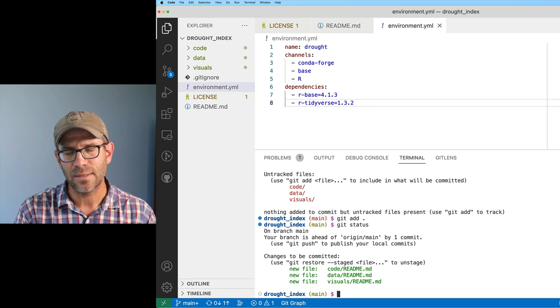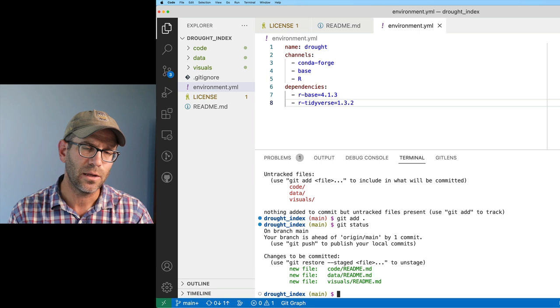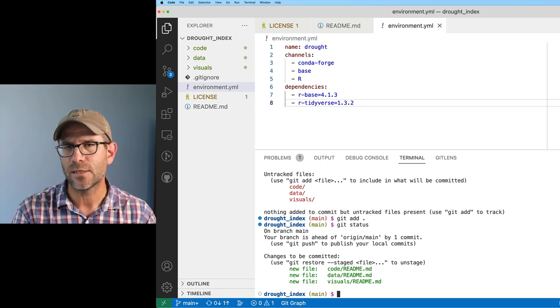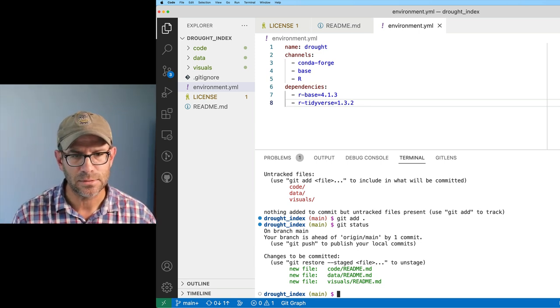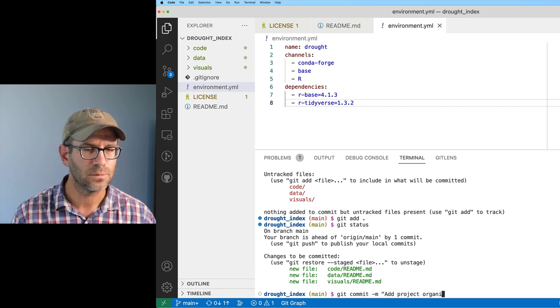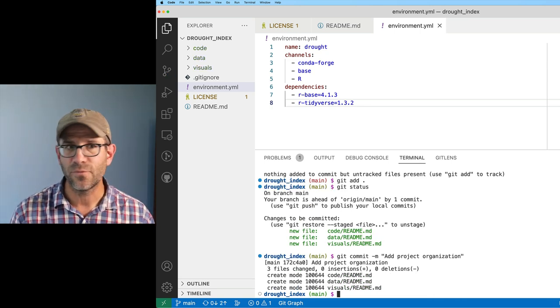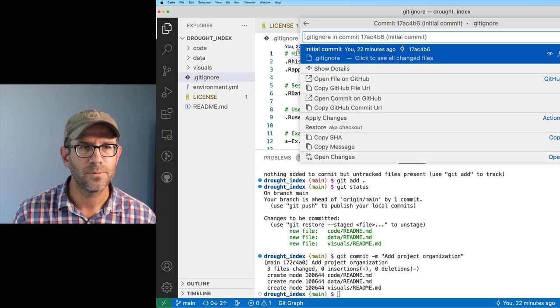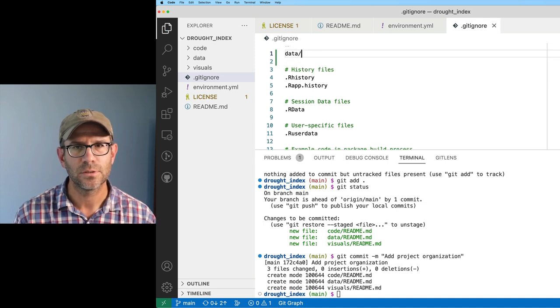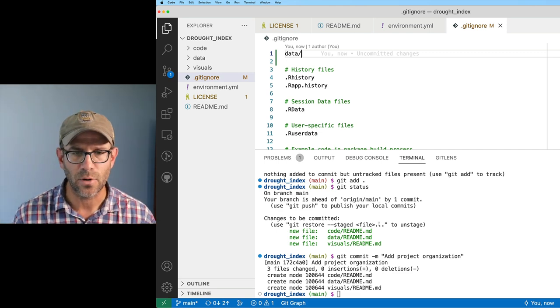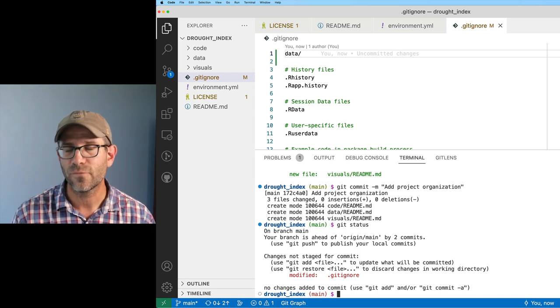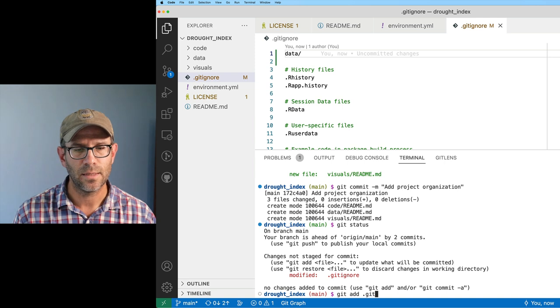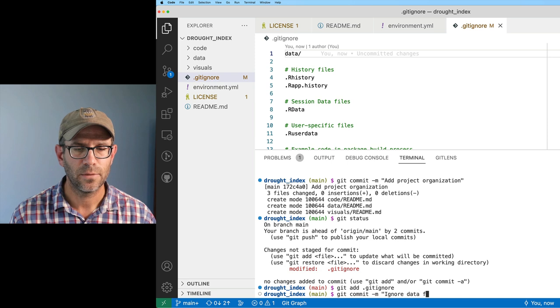I'm actually going to add a data directory to my .gitignore file, because I don't want to save those big files that are going to be in the data directory to my repository. Let's go ahead and commit these. So we can do git commit, and I'll do add project organization. Now I'm going to modify my .gitignore file. I will come up to the top here, and I will do data/ and save that. Now we're going to ignore anything that happens in that data directory.